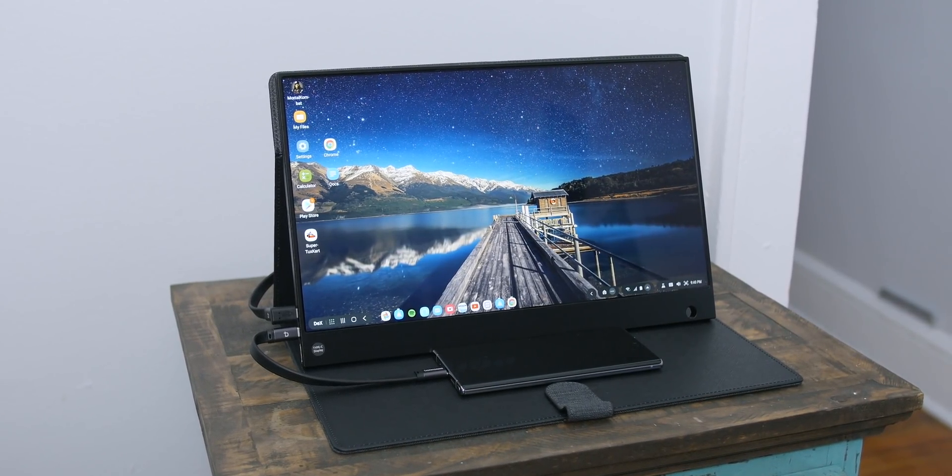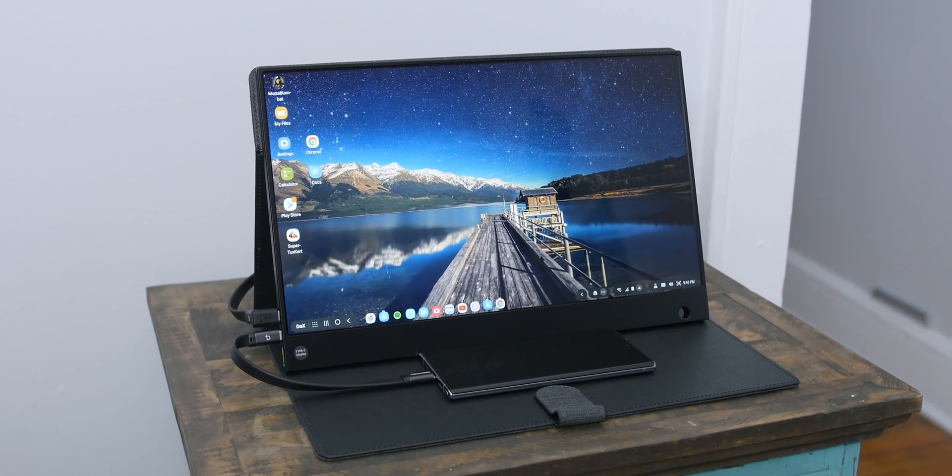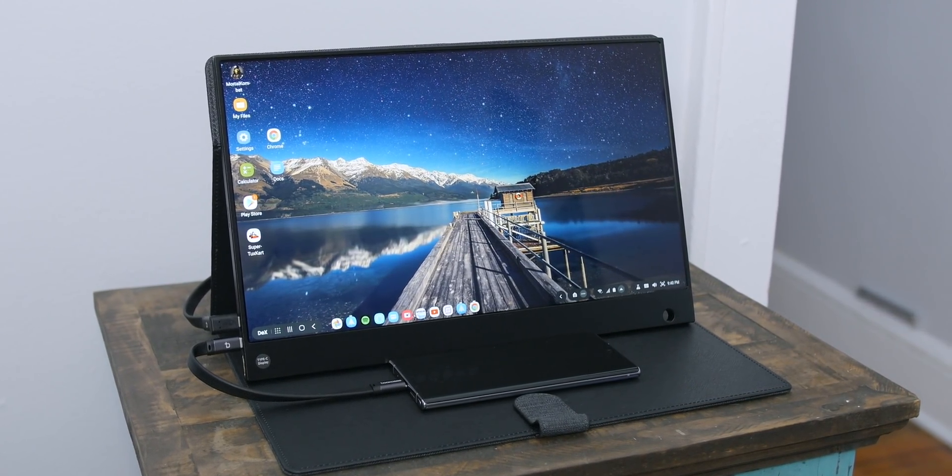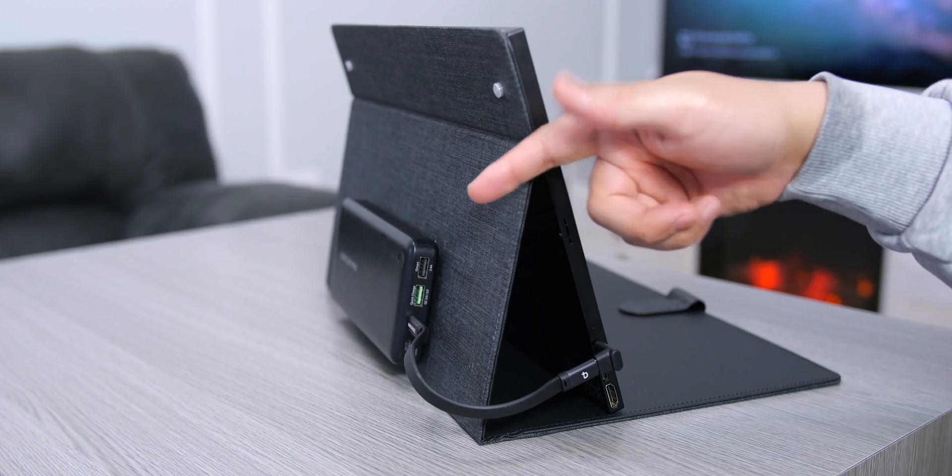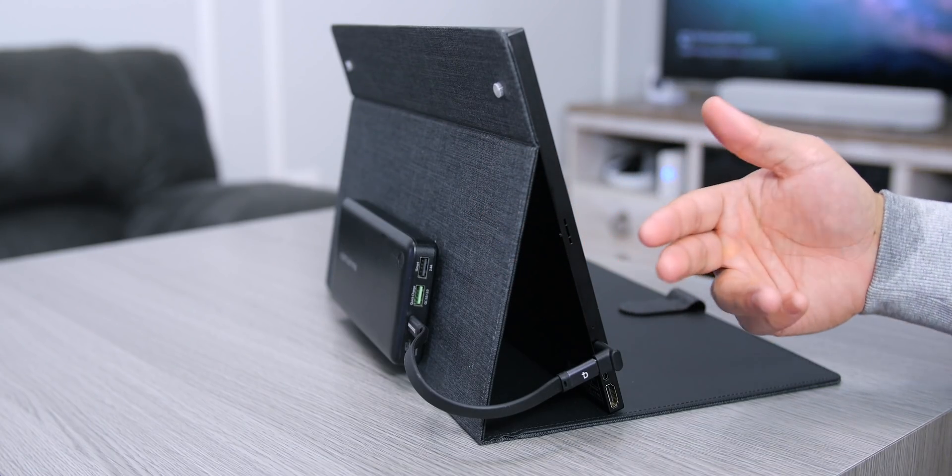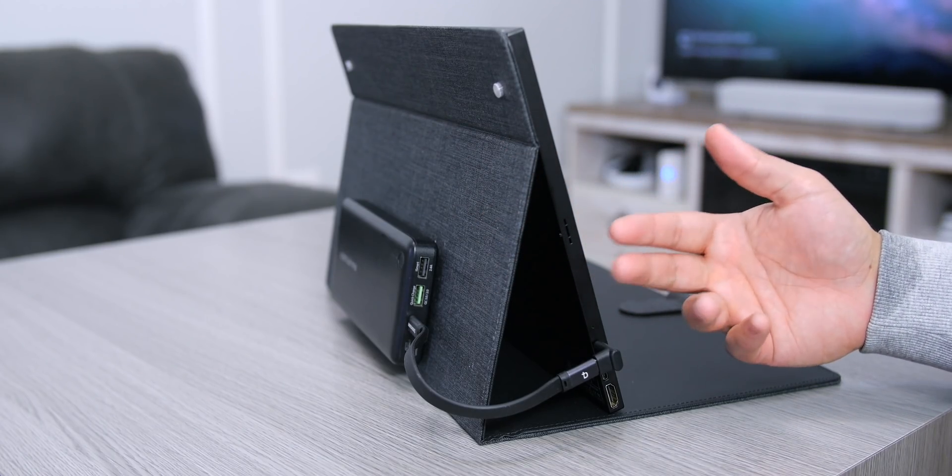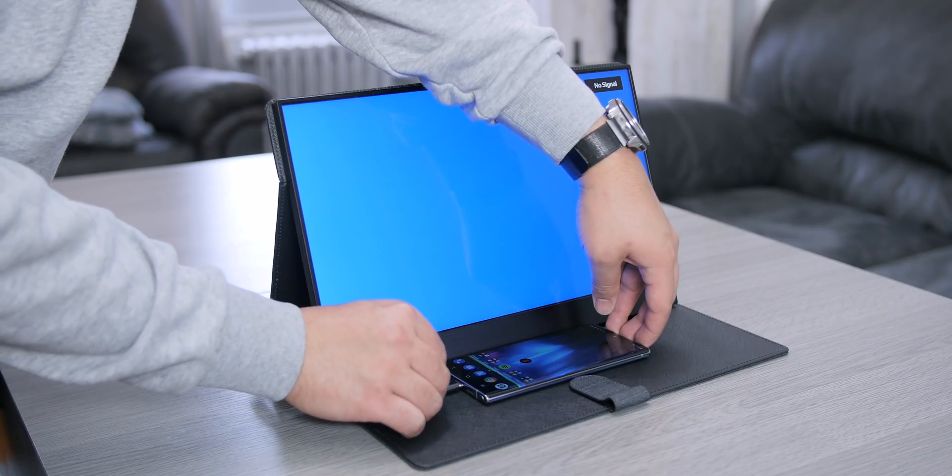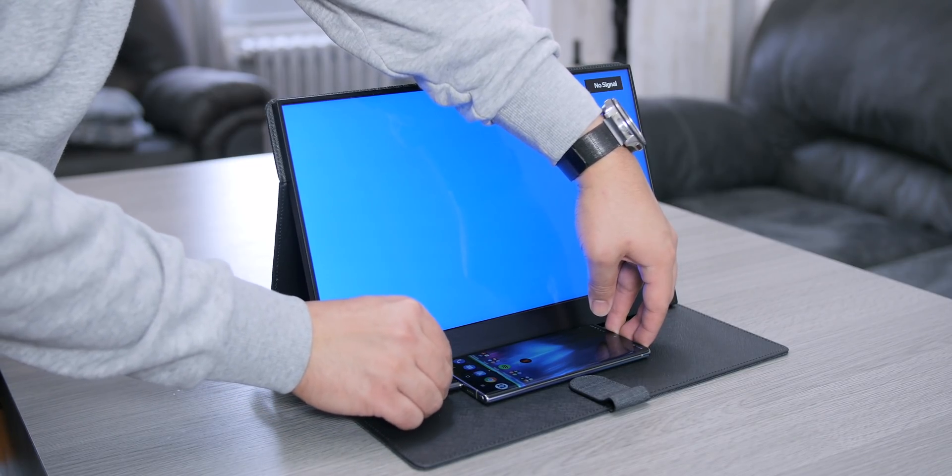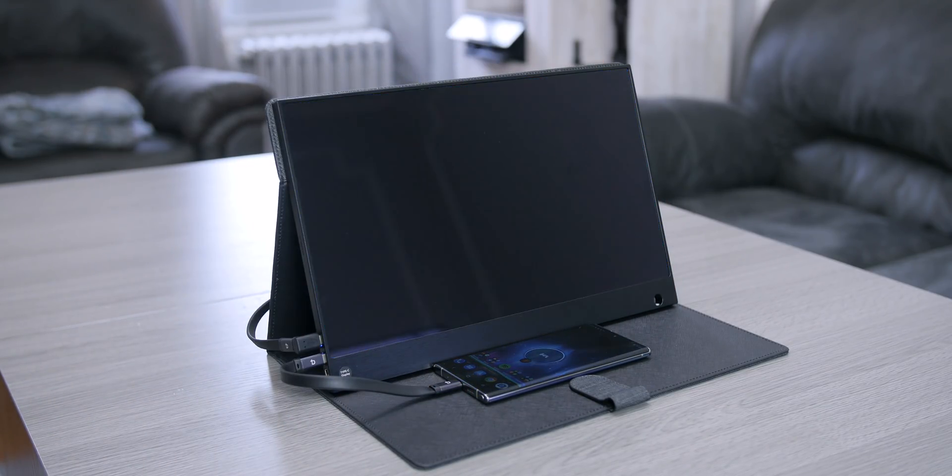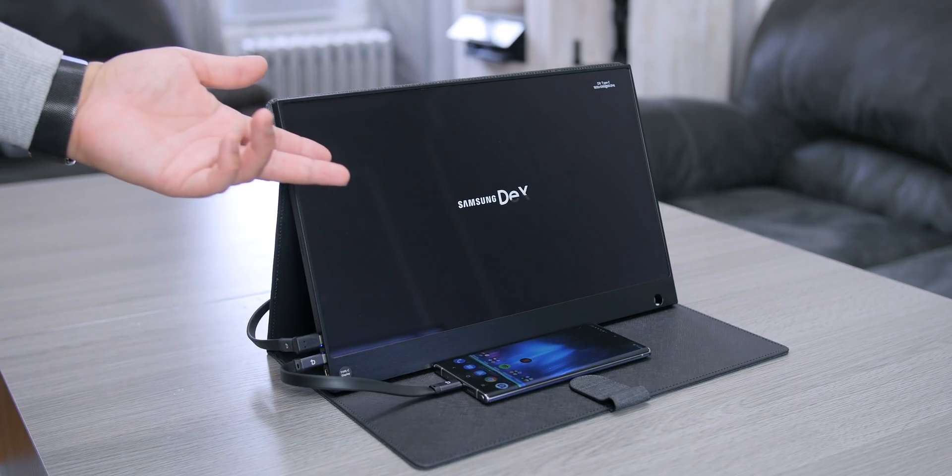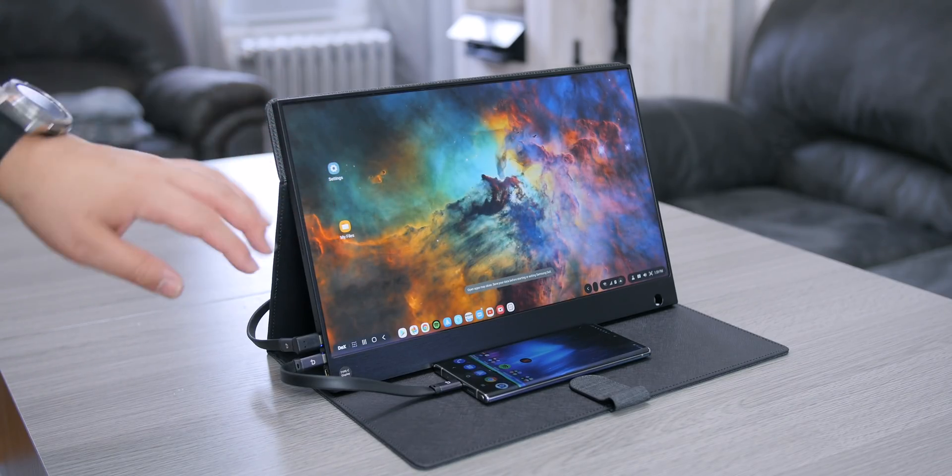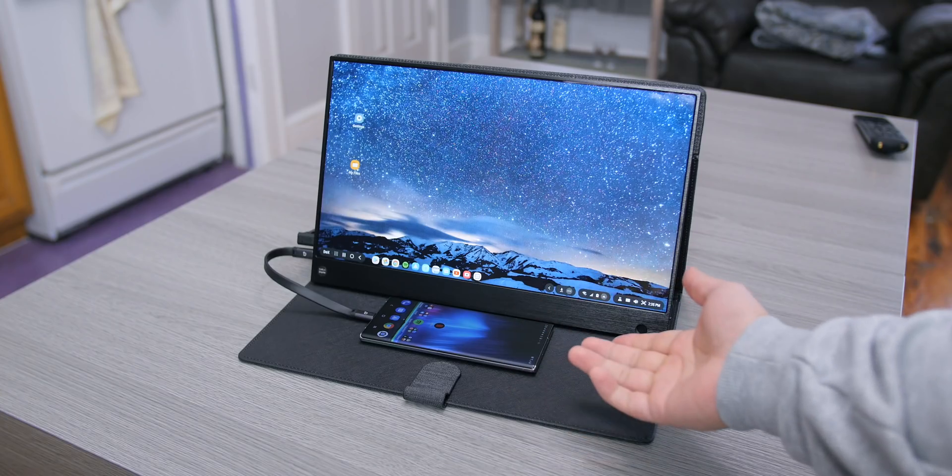At one point you actually needed a whole dock to use Samsung DeX, but nowadays with Samsung phones that's not the case. Once I have the monitor plugged in from my power bank it's ready to go, and then it's just a matter of taking that second USB-C cable and plugging it directly into my Galaxy Note 10 Plus and Samsung DeX is ready. A lot simpler than I thought it was.